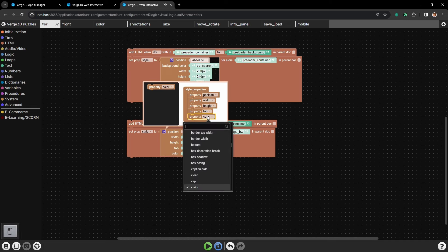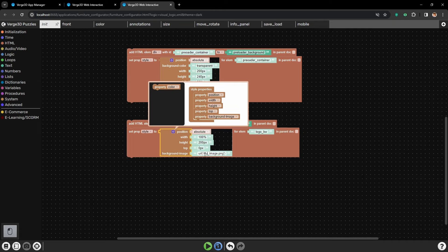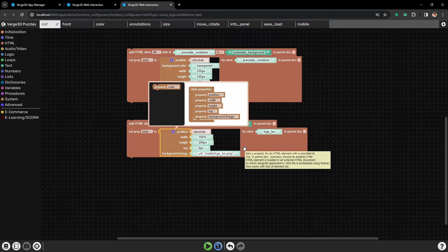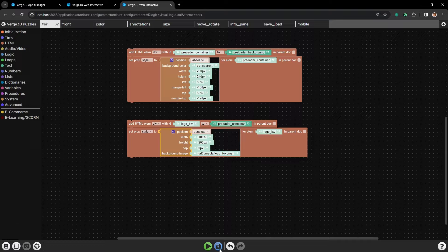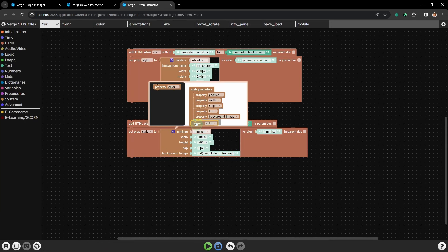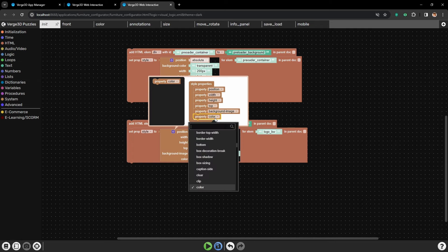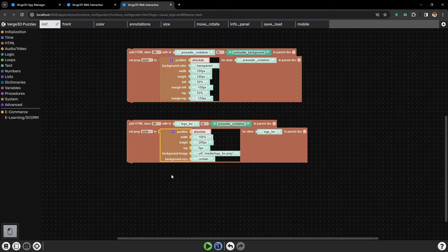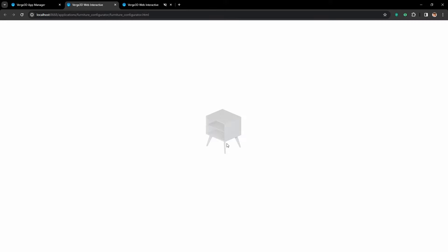Next let's add the image using the background image parameter for the background of our element. I will just type in the path to the image - it is placed in media and is called logo_black_and_white.png. Let's save, reload and check how it looks. Now we have an image, but it is too big for our container, because the image was made with high resolution screens in mind. So to scale our image to the container size, let's add a parameter background size and type in contain. So the background will be fully contained inside the borders of our element. And here we go - now we can see the whole image: a black and white image of the cabinet.